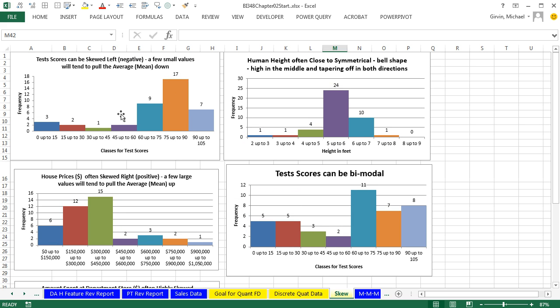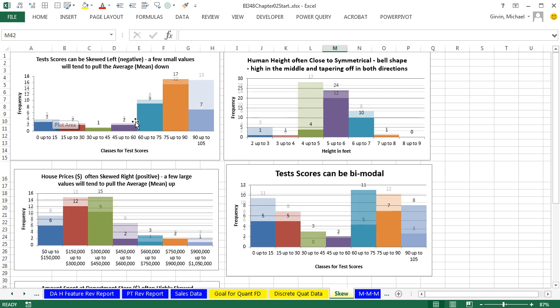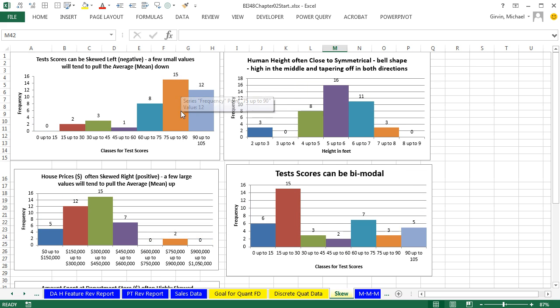Now, this sort of histogram with the skew to the left is called negative. There's a few small values, but the larger frequencies are always on the right. This is called skew to the left or negative.